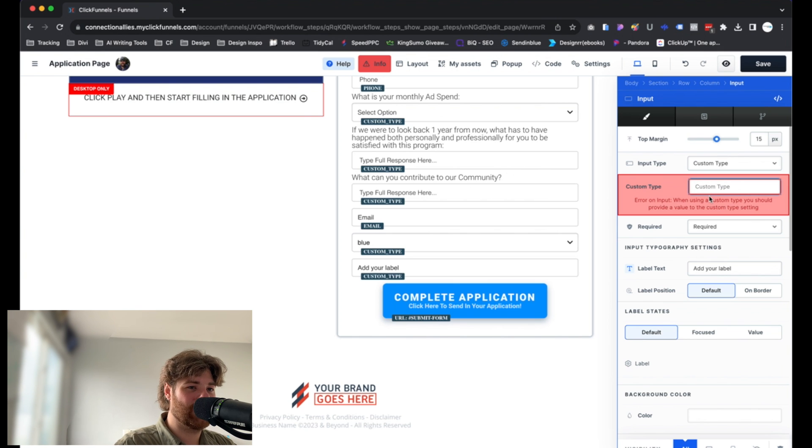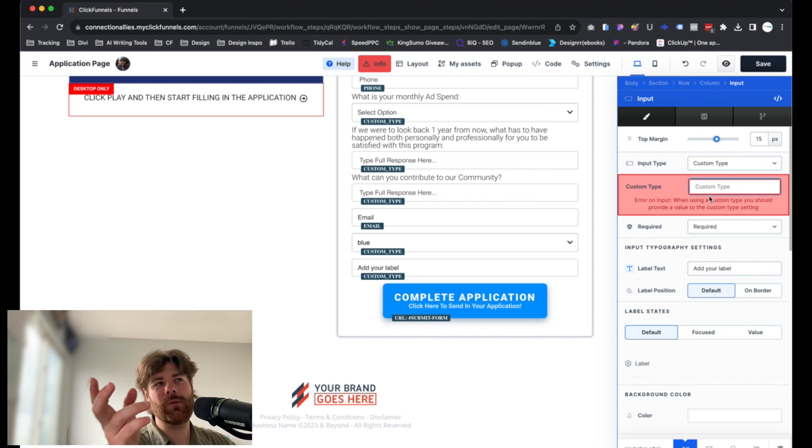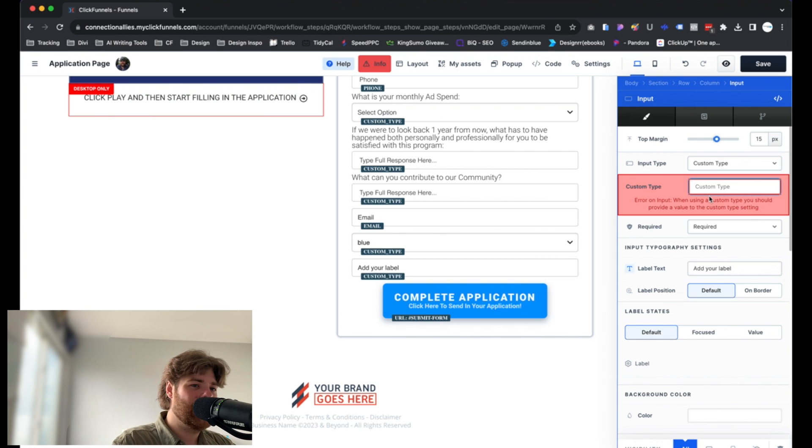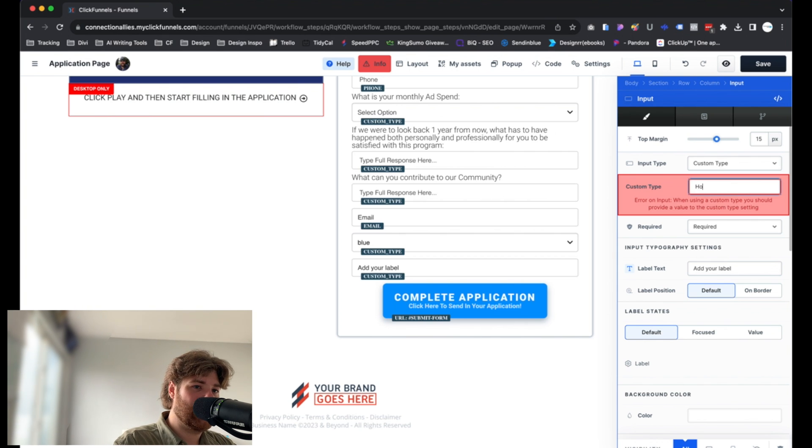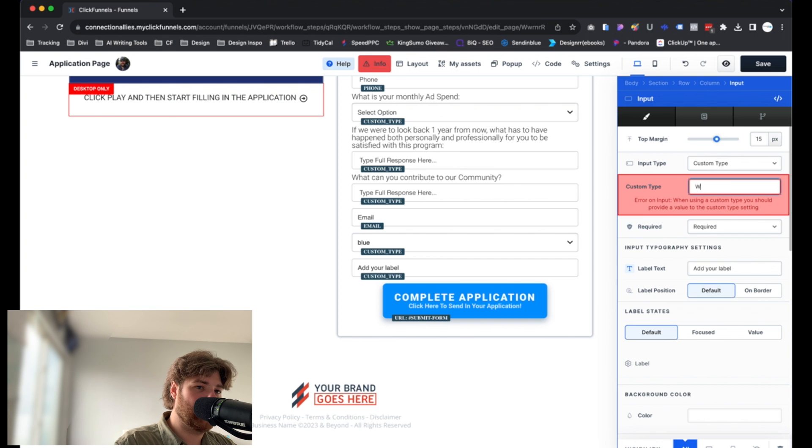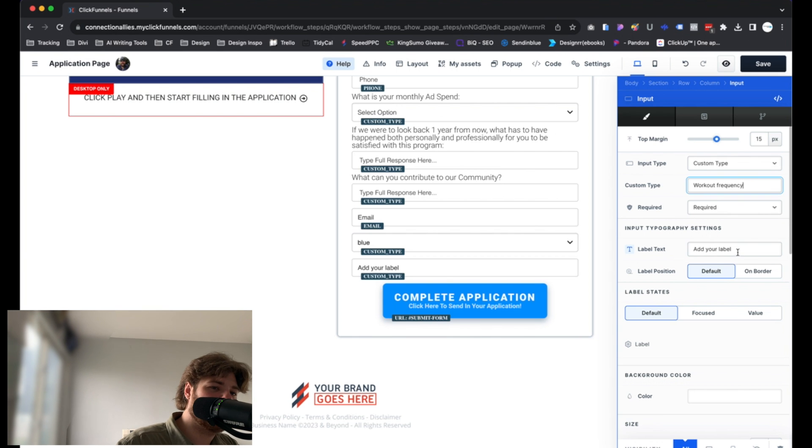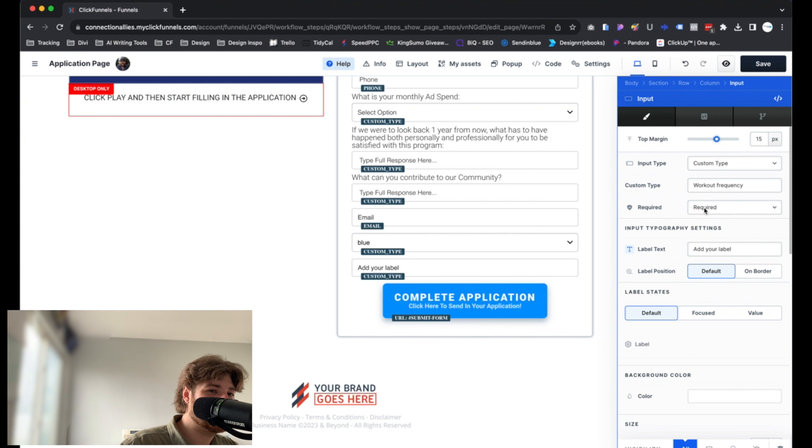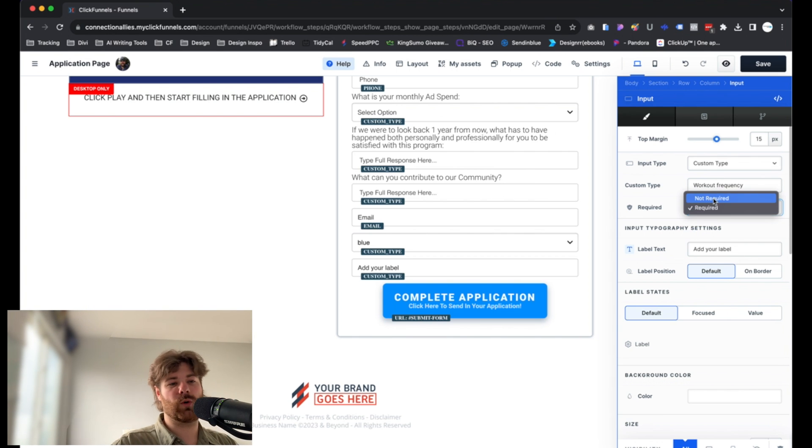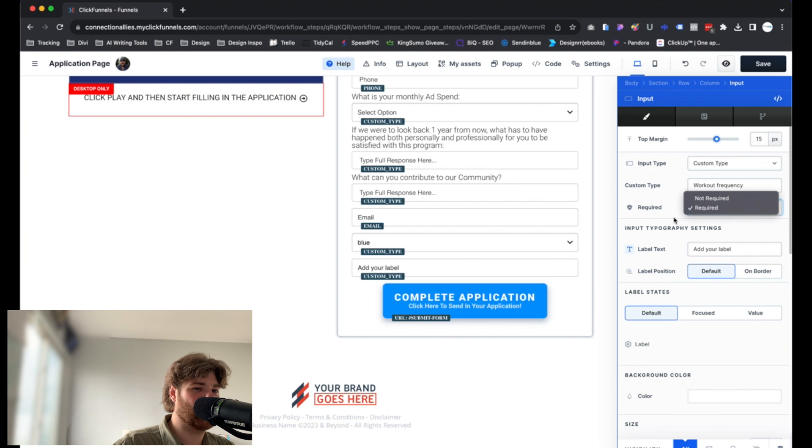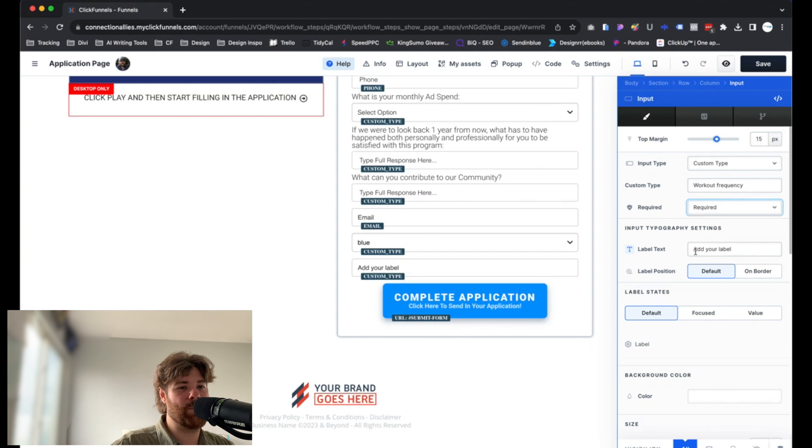So in this case, this is the name of the field that we are creating. In this case, we'll call it, I don't know. Again, maybe we'll stick with the gym or the fitness group idea. And we'll say, let's see, workout frequency. There we go. It seems pretty straightforward and clear. You can determine whether or not this is a required field or not. In this case, I'm going to leave it as required. That's totally fine.